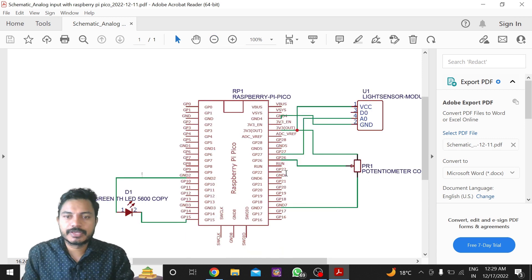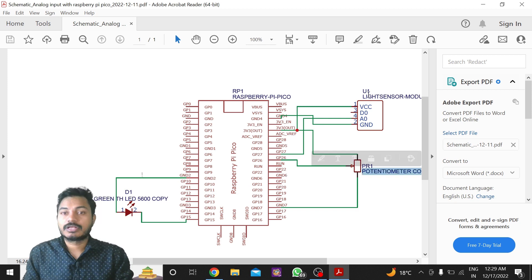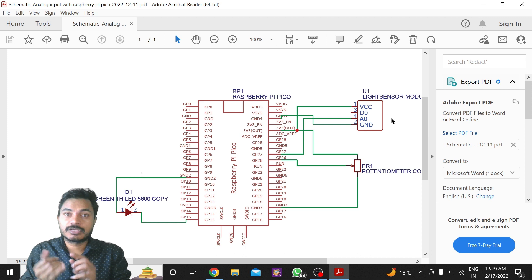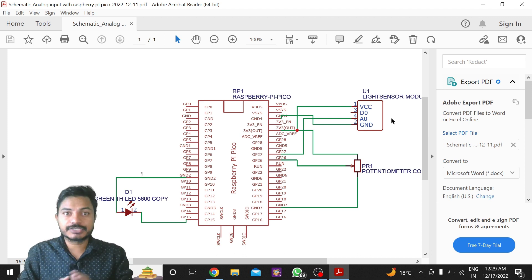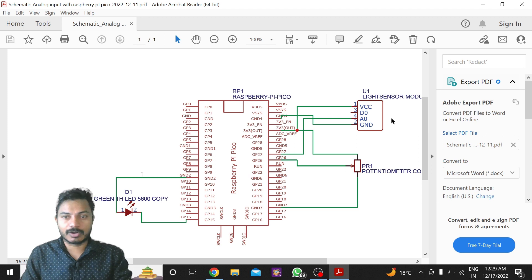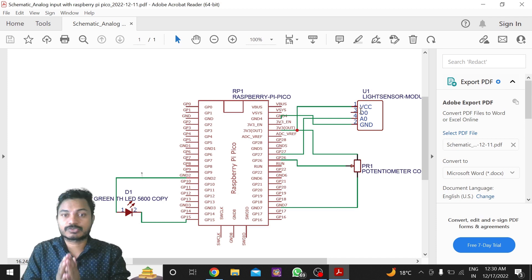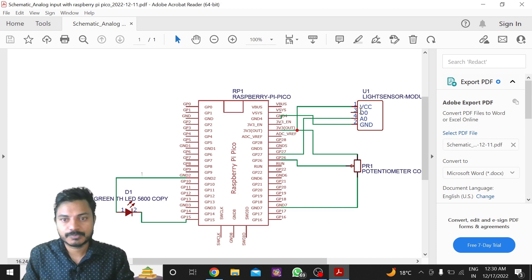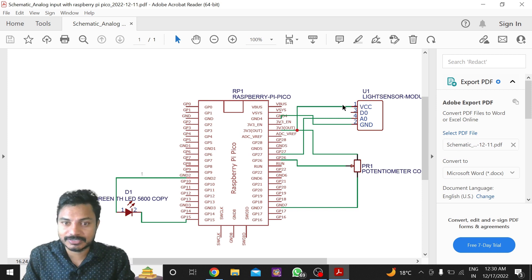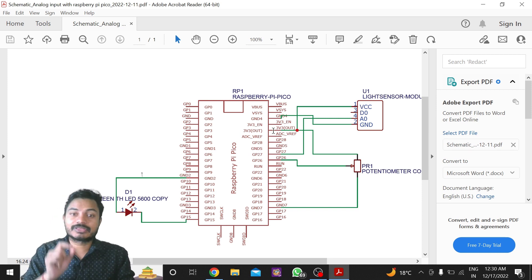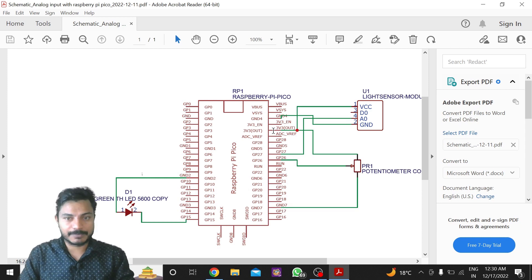Here I have used one potentiometer and one light sensor module. The light sensor module has VCC, D0, A0, and ground. D0 means digital output, A0 means analog output, and VCC and ground are the power connections. The VCC of the light sensor is connected to the 3.3V pin of the Raspberry Pi Pico.